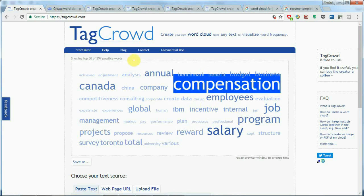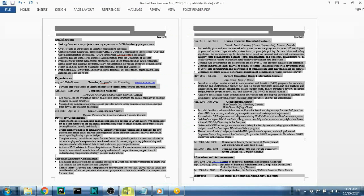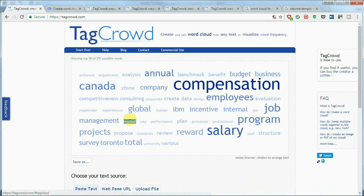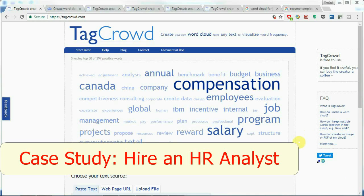However, what surprised me was that although I thought I had presented good competency in Excel skills and analytical skills, I didn't even see 'Excel' or 'analytical' in the word cloud. That means I didn't emphasize those enough. This is definitely a weakness I could improve so that when recruiters see my resume in those five seconds, they understand this person has strong Excel and analytical skills.